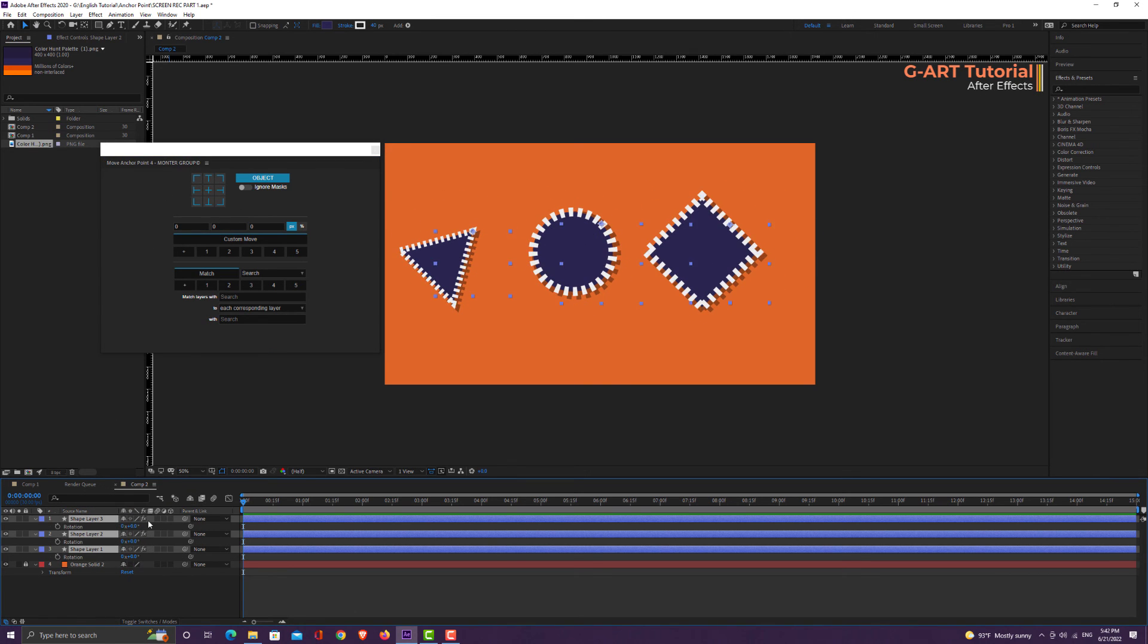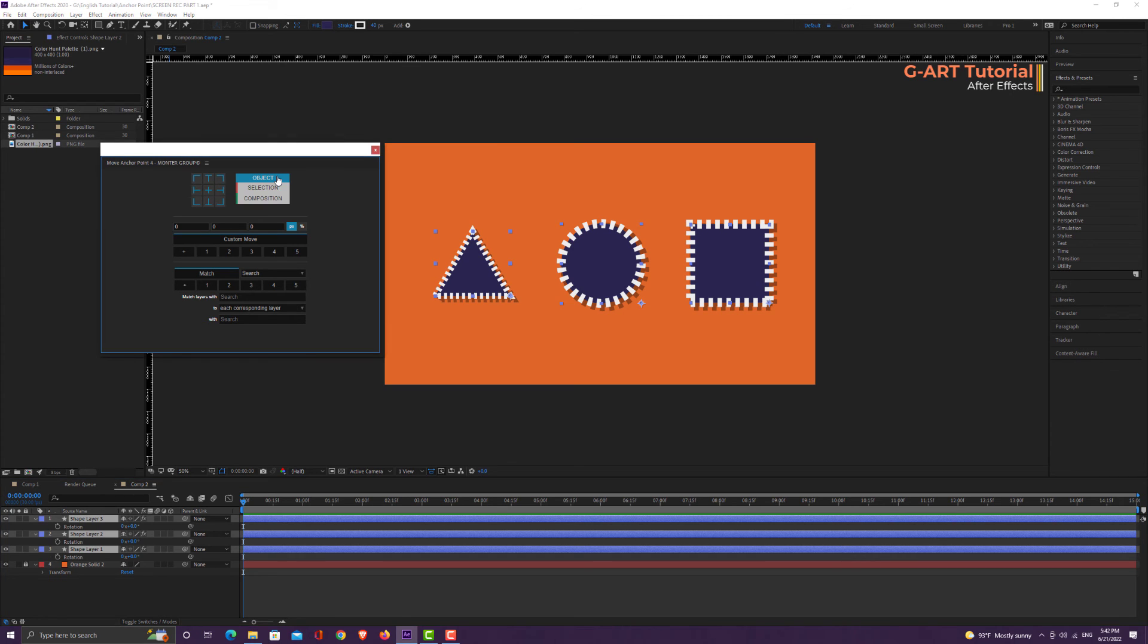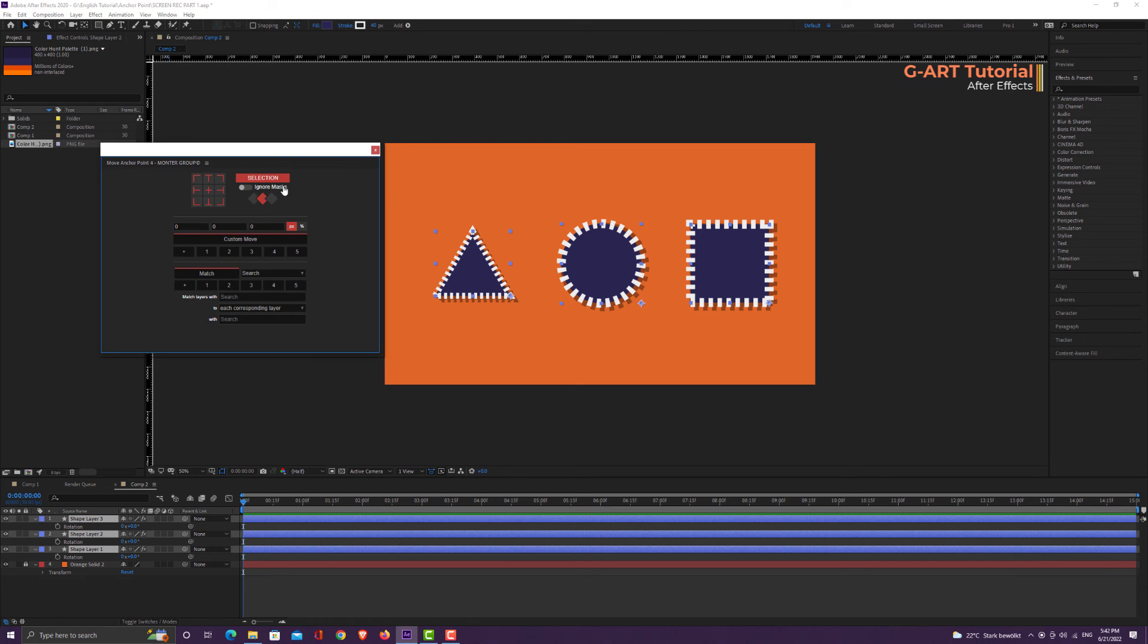Now let me show you another feature of Move Anchor Point 4. By clicking on the object, the other two options are shown: Selection and Composition. I select the selection and I click on this option. The anchor point of all shapes are set in this point.